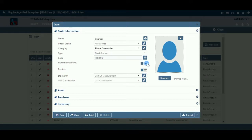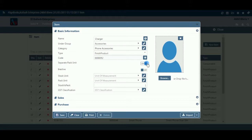Separate Pack Unit: Keep this on if you want to maintain inventory for this item in two units — for example, bags and kilograms. This field is available only if you have configured separate packing unit on, in configuration, then company setup, then inventory, then basic. If you are creating a service item or a bundle item, this field will not be available.